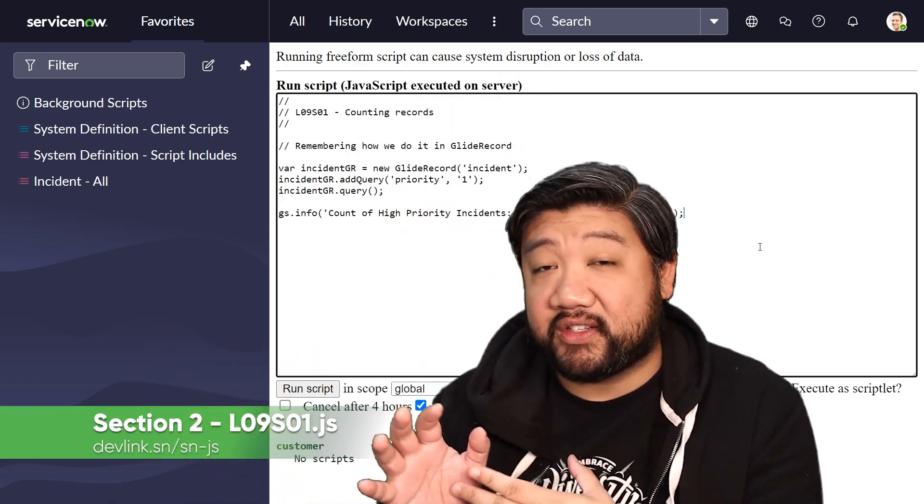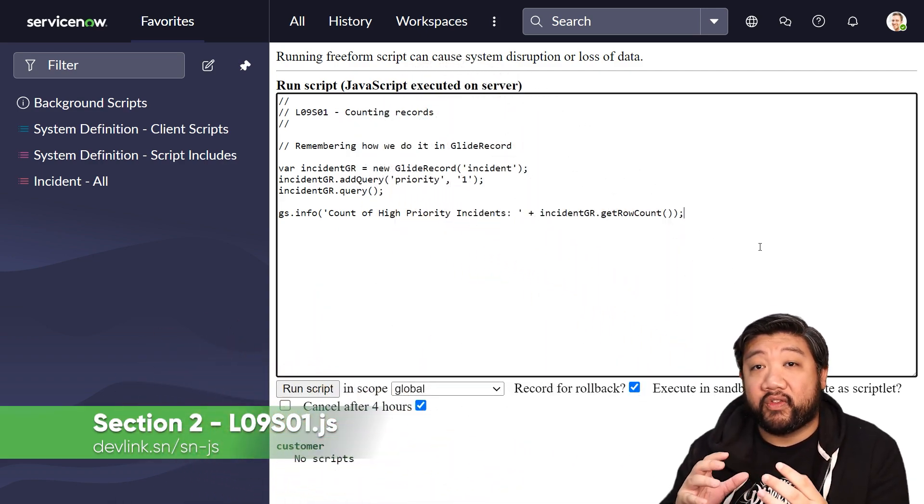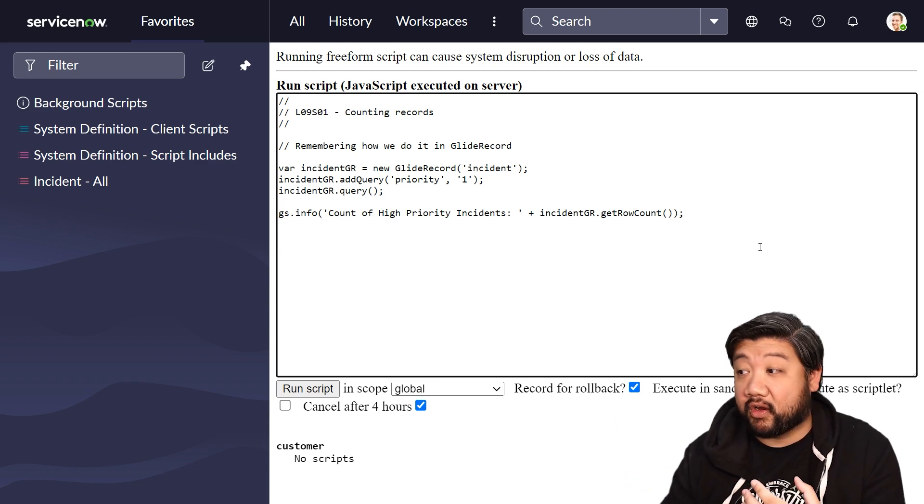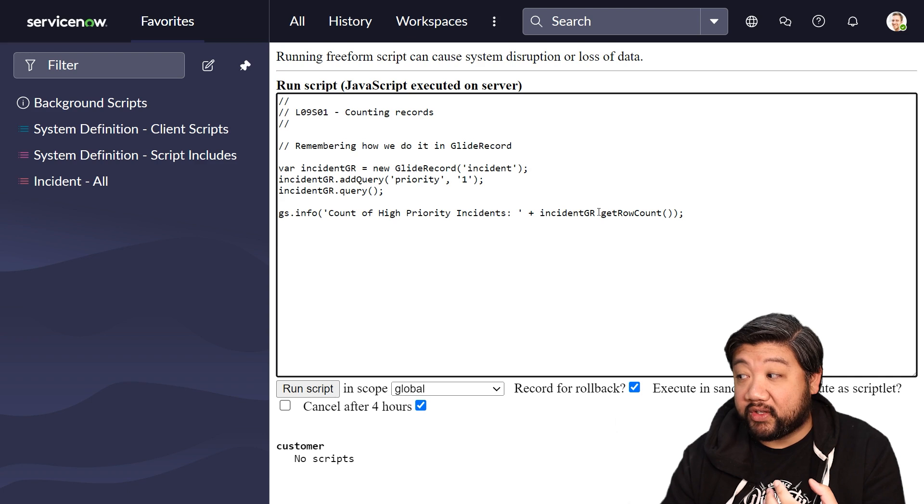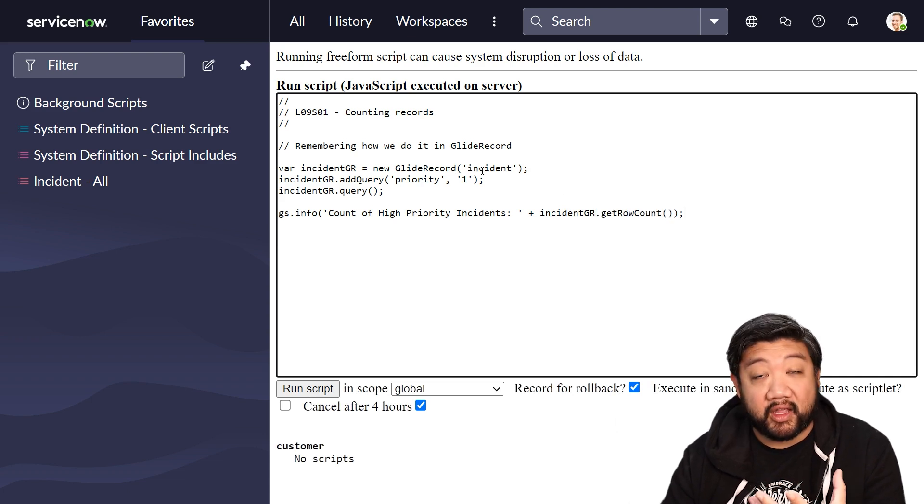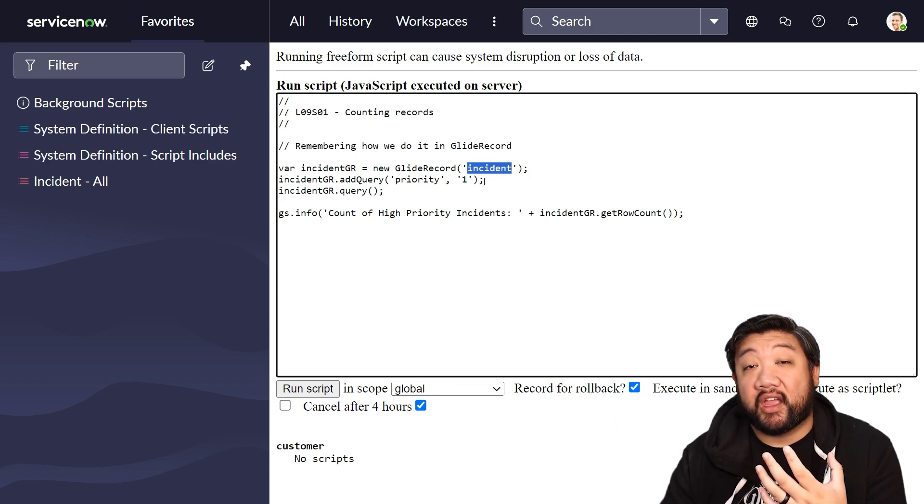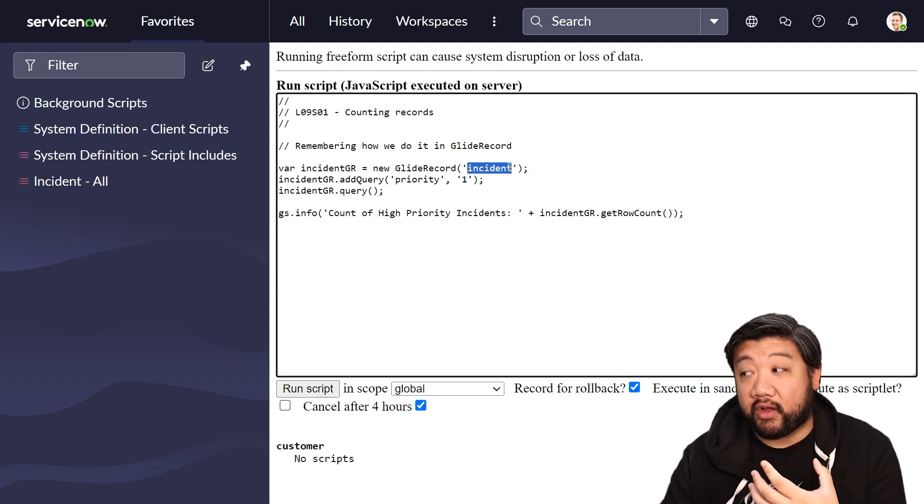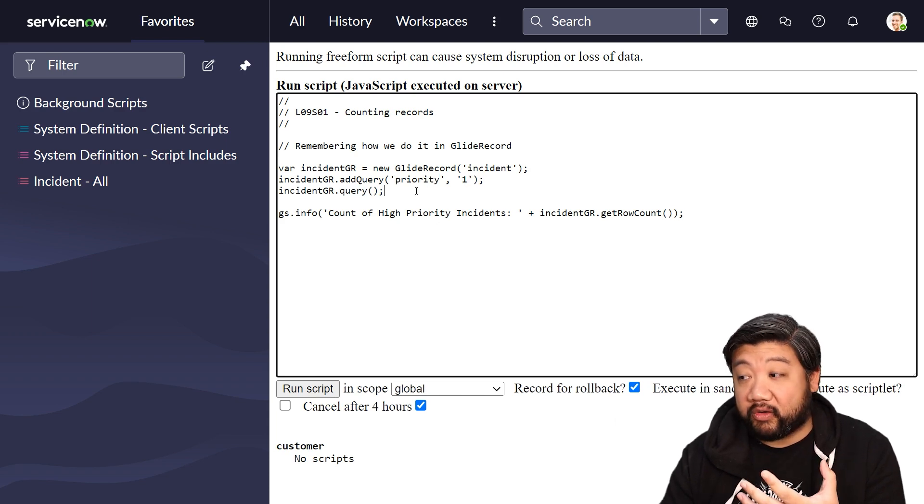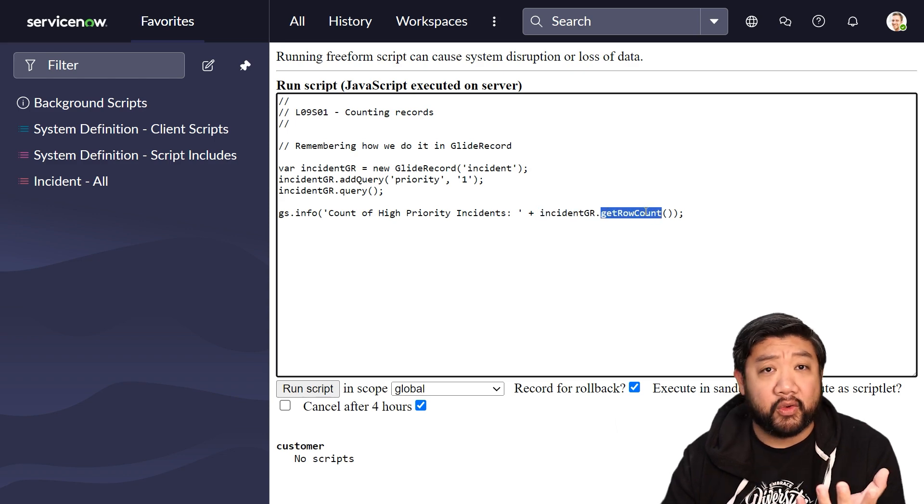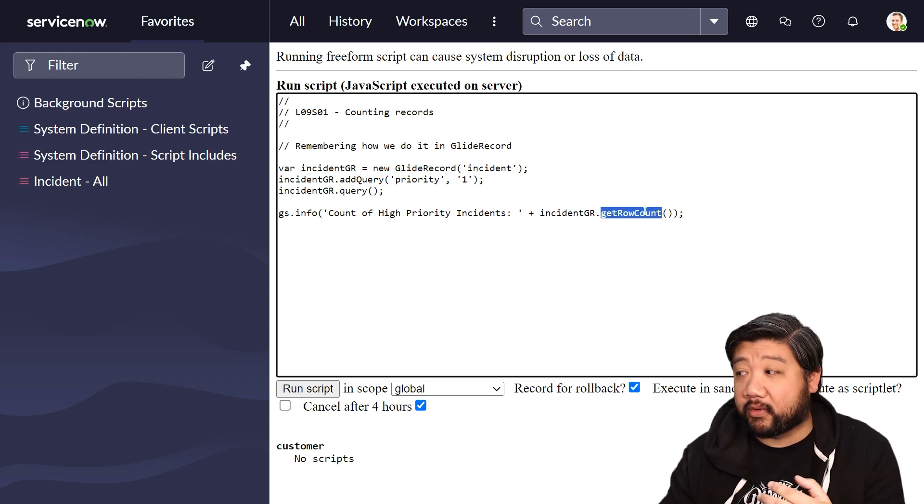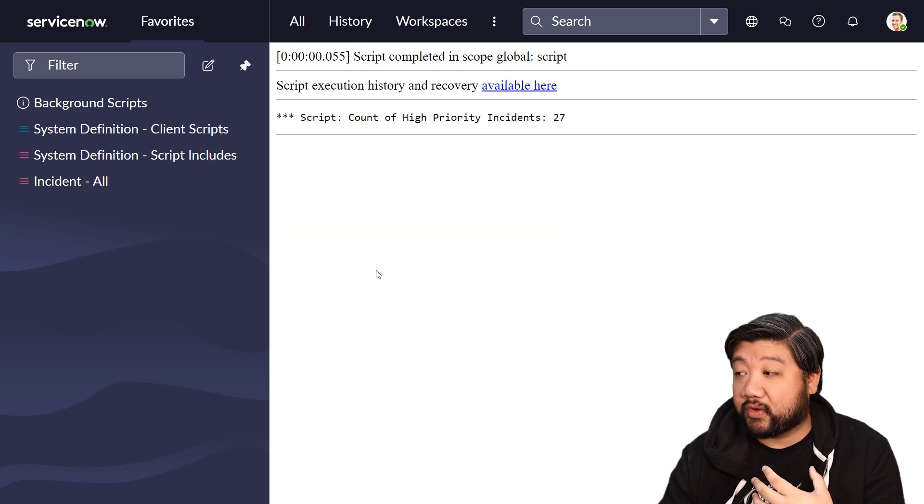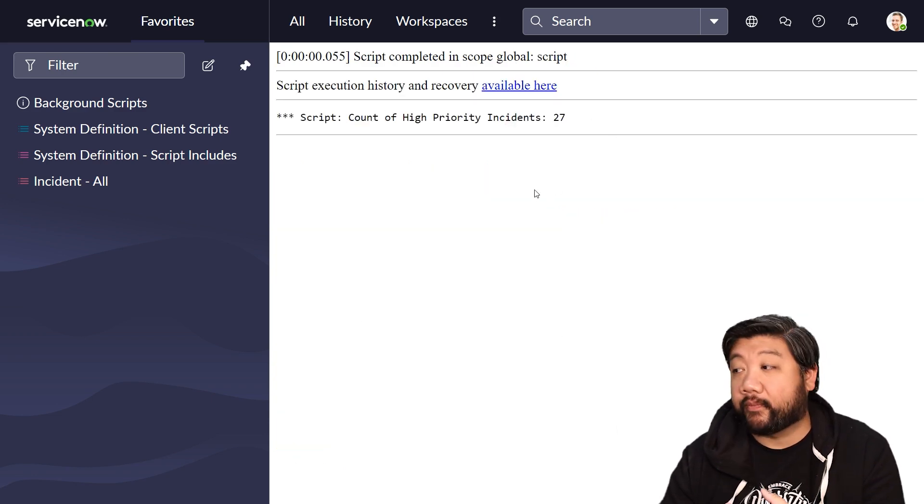Before we dive into GlideAggregate, one of the ways to count records in ServiceNow is via GlideRecord. There is a method inside GlideRecord where you could say get row count. So in this example I have, I'm saying, I want to create a new GlideRecord on the incident table. Show me all the highest priority incidents, run that query, and then tell me how many rows. If I run the script, count of high priority incidents, there's 27.